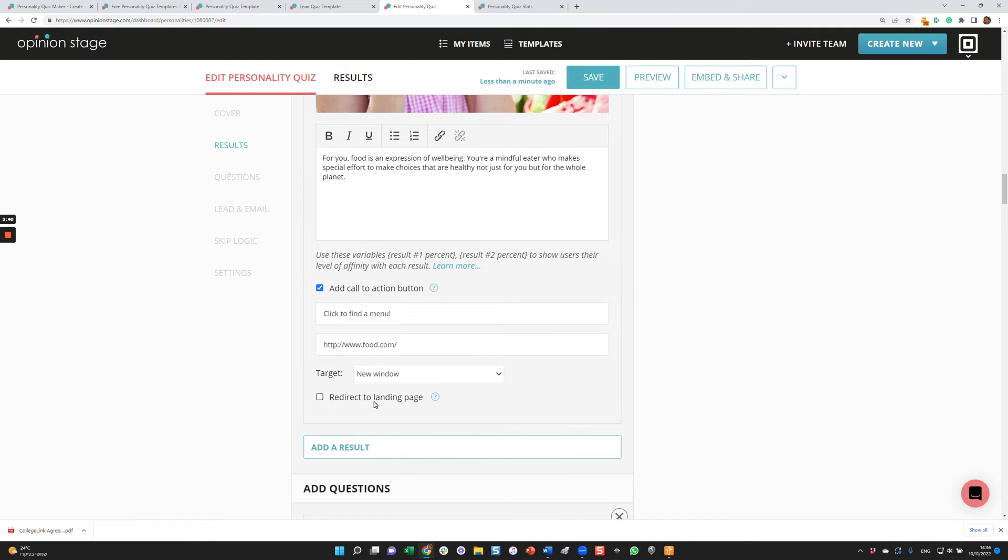You can also display multiple results, like I'm 42% this and 32% that and so on.